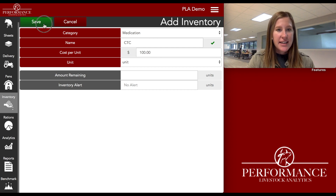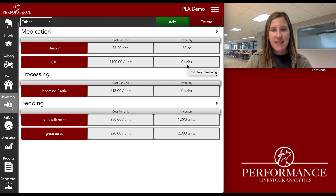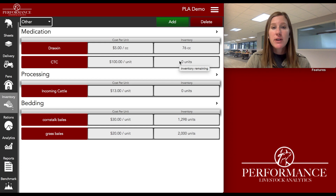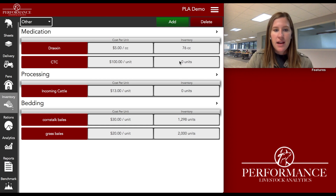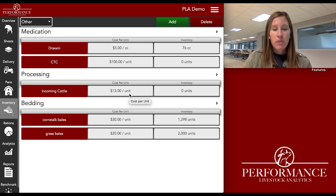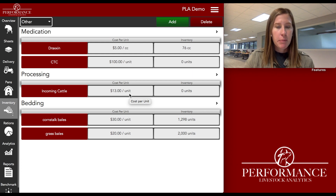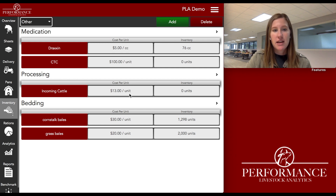I'm going to go ahead and hit save. Now you'll see the CTC at $100 per unit, and for me that's a bag, and I have zero units on hand. I don't want to have an official statement of how many bags I have on hand because maybe I only have 10 bags and I know I'm going to use a lot more than that — I just want to see that number at the end of a six- or twelve-month period. There's no limit to the number of inventory items or times you can put in the same ingredient.